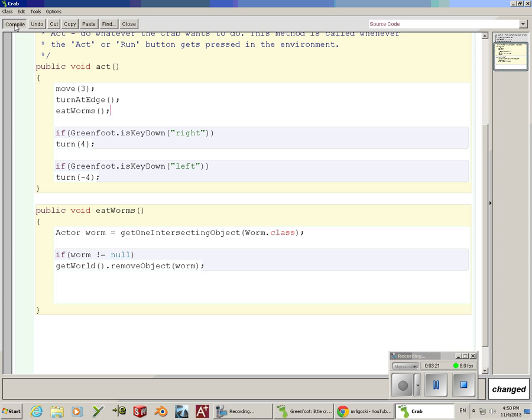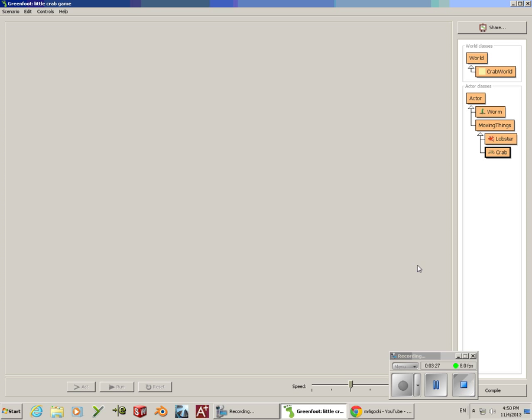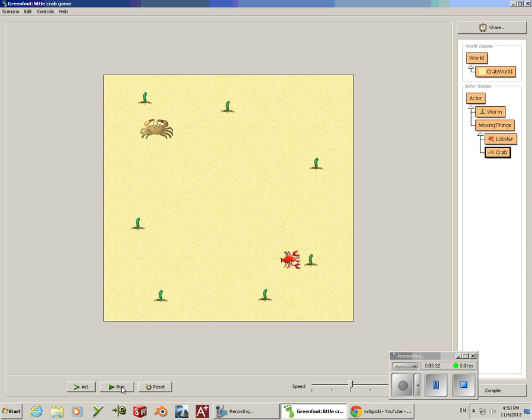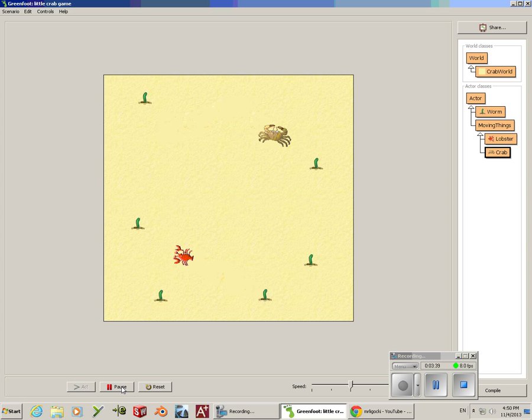Now, what's going to happen is if my crab is hitting a worm, it's going to remove him or it's going to look like I ate him. I'm going to press run and I can steer around here. And now, if I hit a worm, the worm's gone. Same thing here. Same thing here. Oh, my crab's eating all those worms.